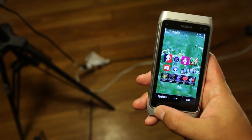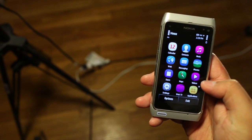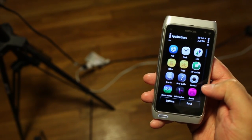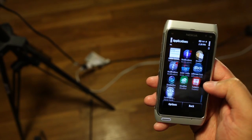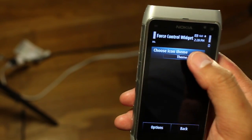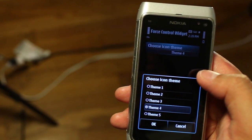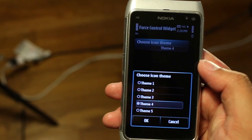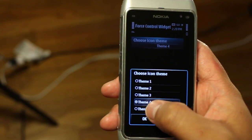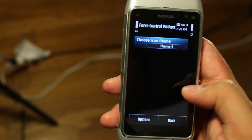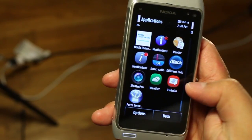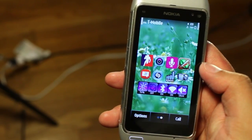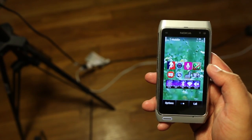So that's force control widget. You could change the way it looks by going to force control. You have five themes to choose from. Theme five, let's switch to that. And so that's basically it.